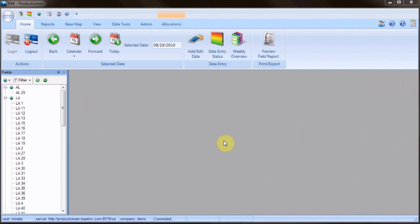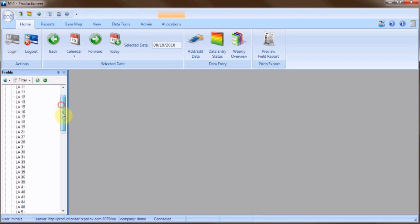Welcome to Productioneer. Today we are going to learn how to add a new well test. The first step is to select a field from the fields pane. For this demo we are going to use Texas 22.